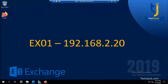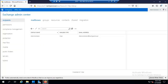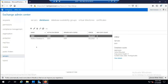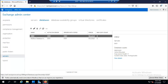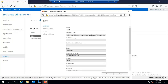We are on Exchange Server EX01. Let me show you the Exchange Admin Center and navigate to Servers. Here we have two databases: DB02 and the default mailbox database with a number. If we go to the properties of DB02, we have four tabs: General, Maintenance, Limits, and Client Settings.